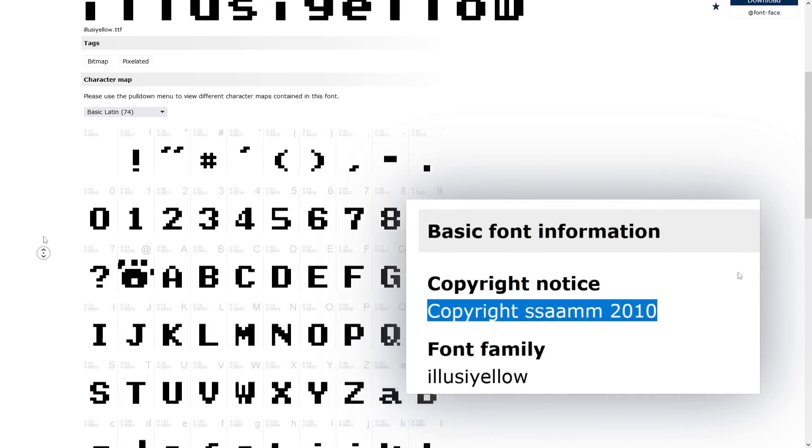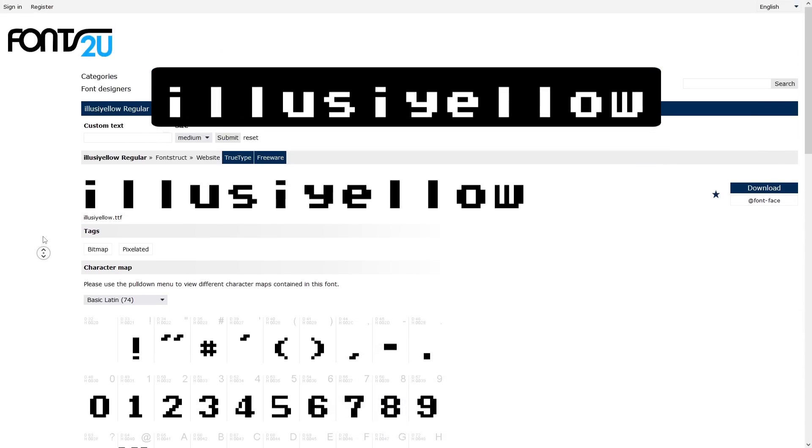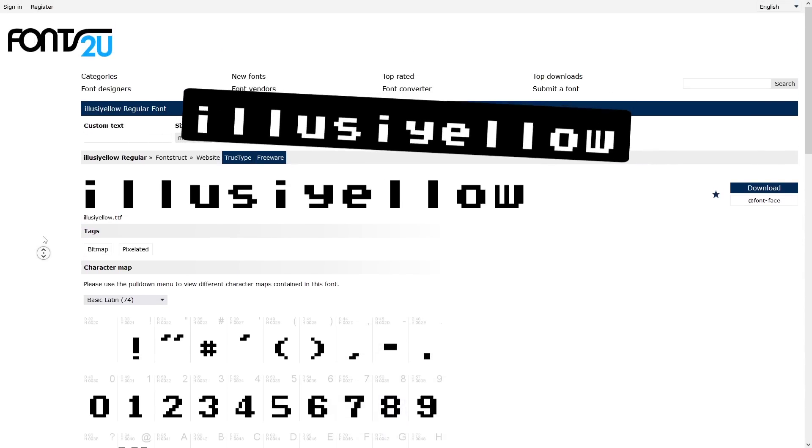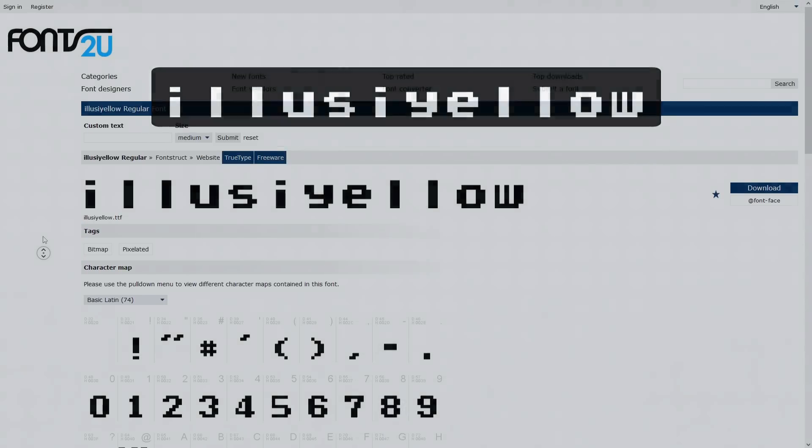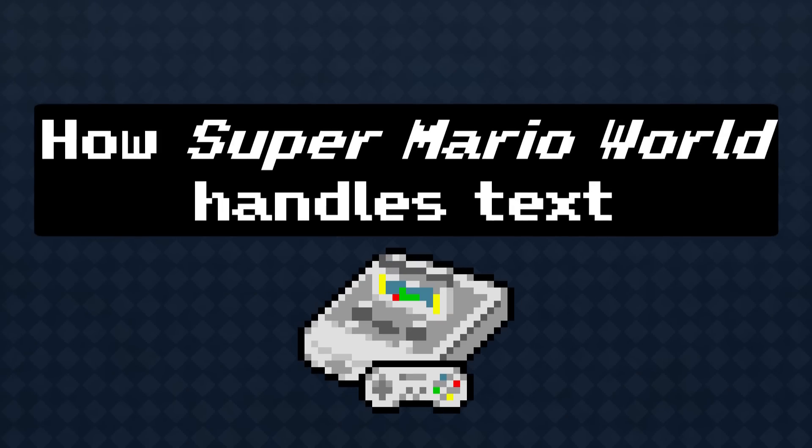Illusiello? Illusiello. Now what does that mean? To understand that, let's take a look at how Super Mario World handles text.